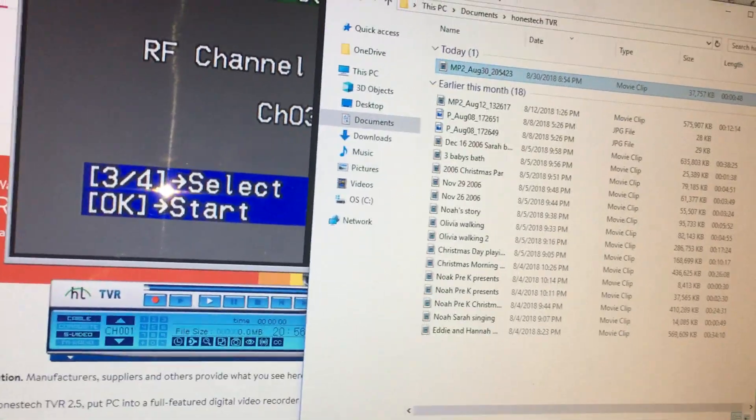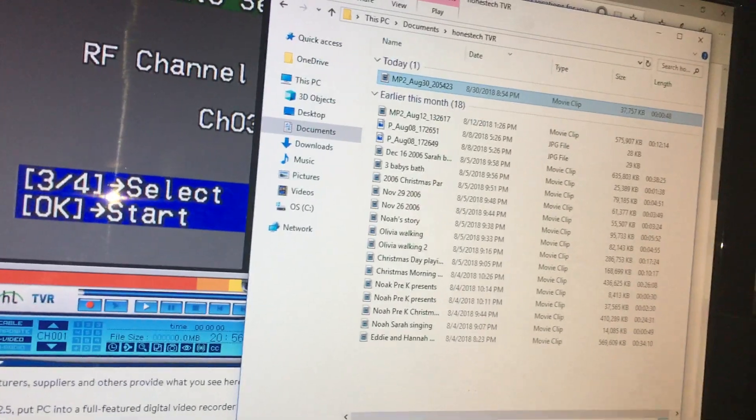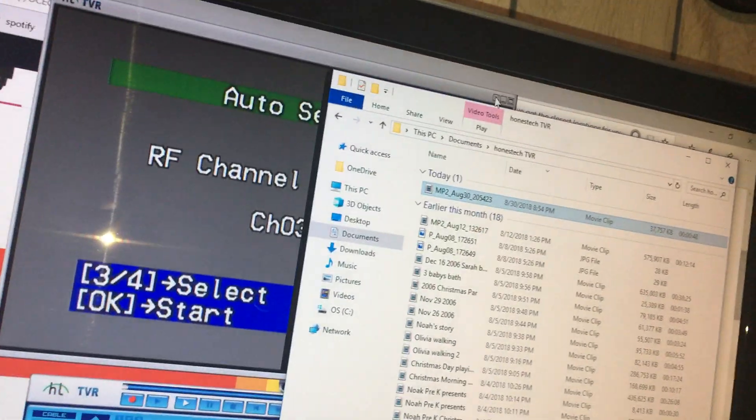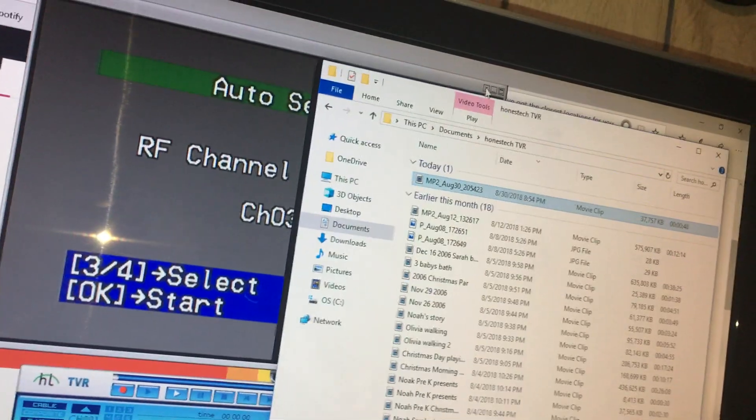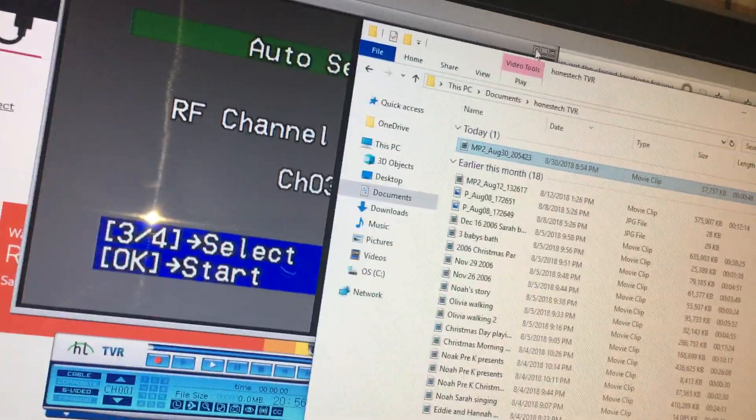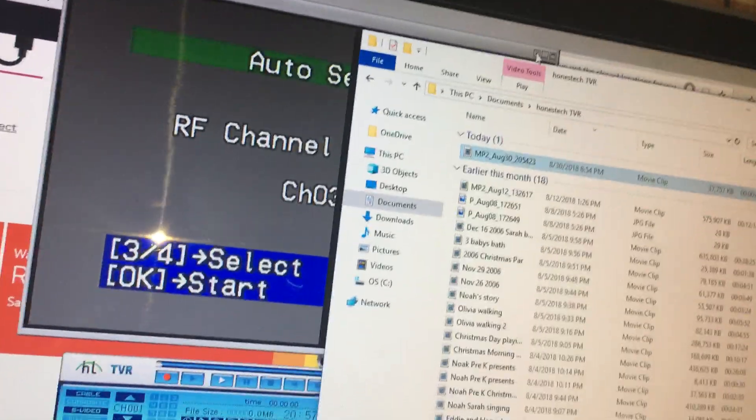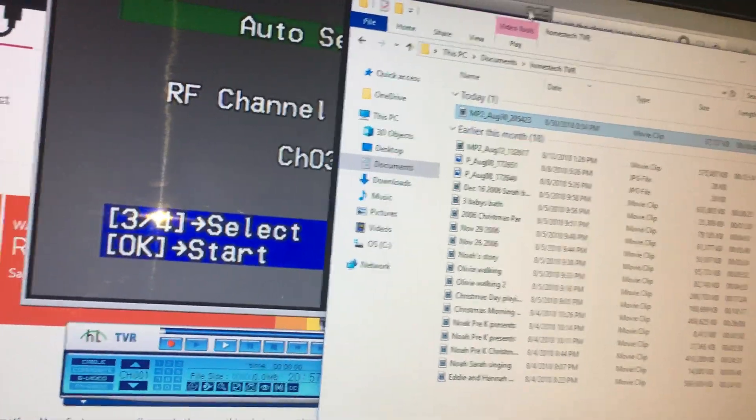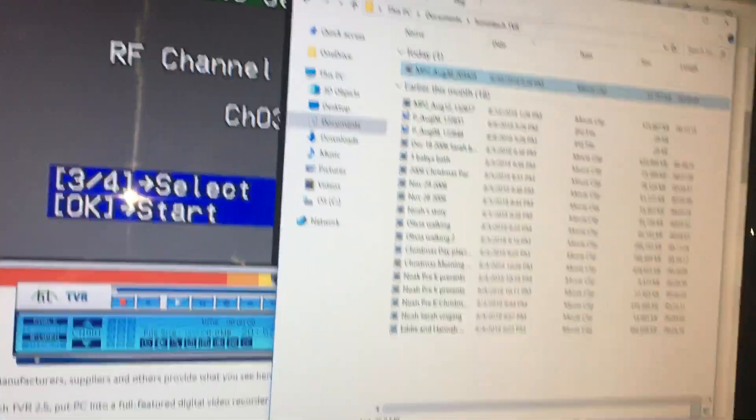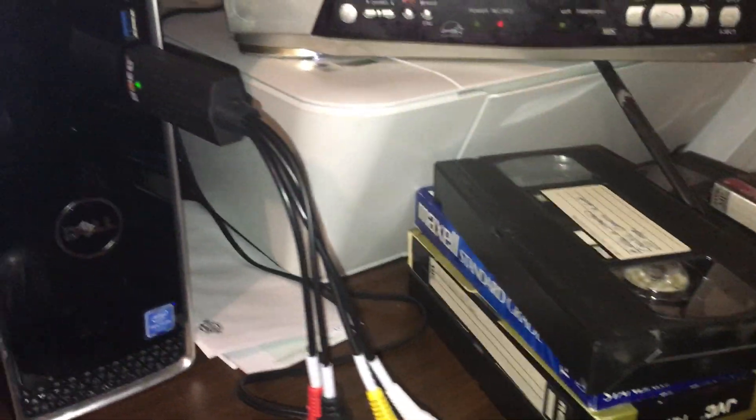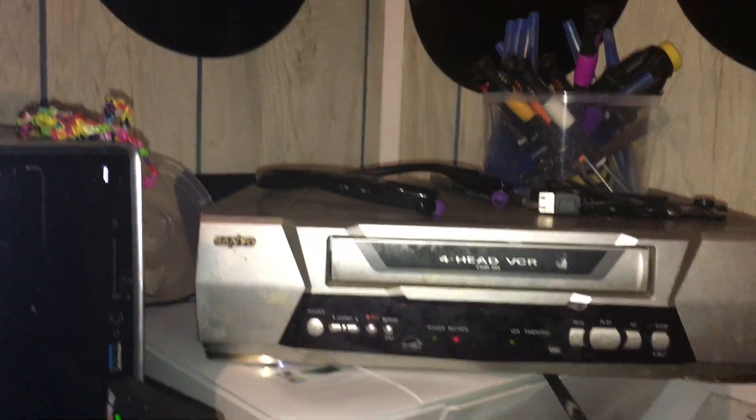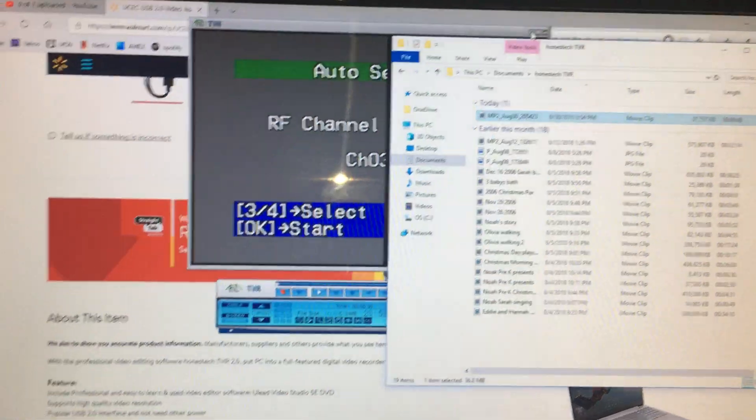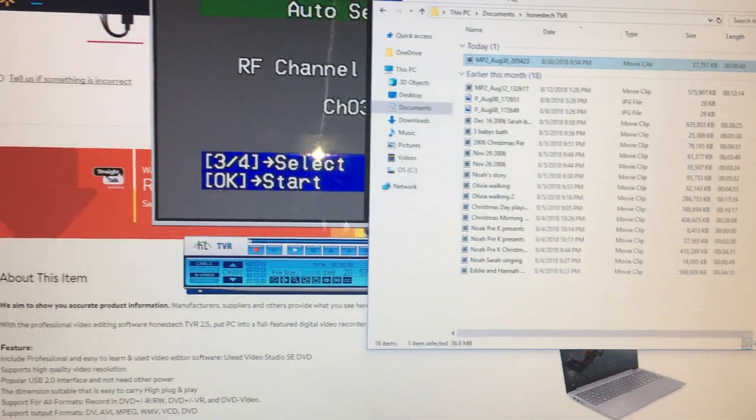So that is a short review of the Honest Tech UCEC USB 2.0 driver. I'm going to get off here and try to get some more of these videos dubbed off so that I will have this little project done. I can clear a little space on my cluttered desk and get these VHS's off of here and tinker with another electronic item. But I appreciate you watching.